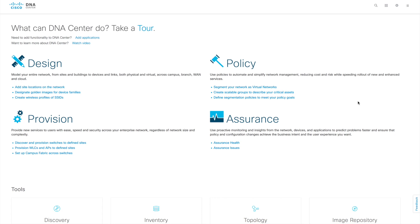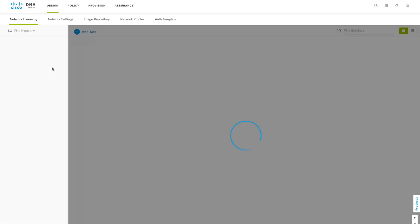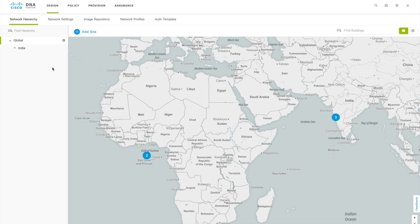Hi everyone, my name is Jason Matthew. In this video I'm going to show you how to do the WLC discovery in DNA Center and how to do the provisioning of WLC into a site. We already covered how to do the network hierarchy in the design phase, the basic network settings, creation of sites, and so on. This time we will try to discover the WLC and then add it to a site and provision it.